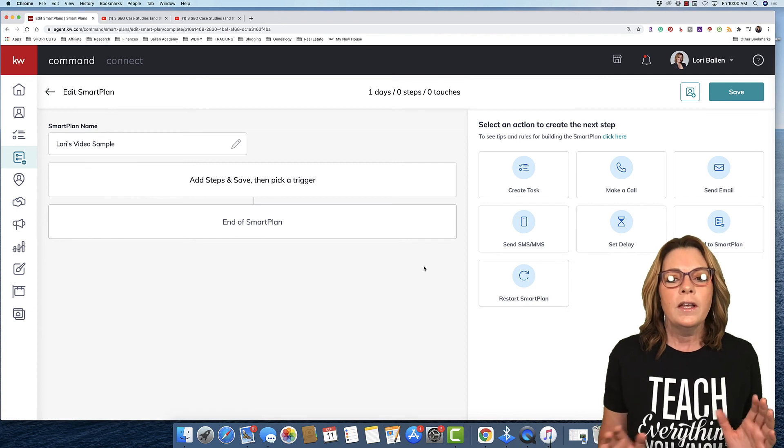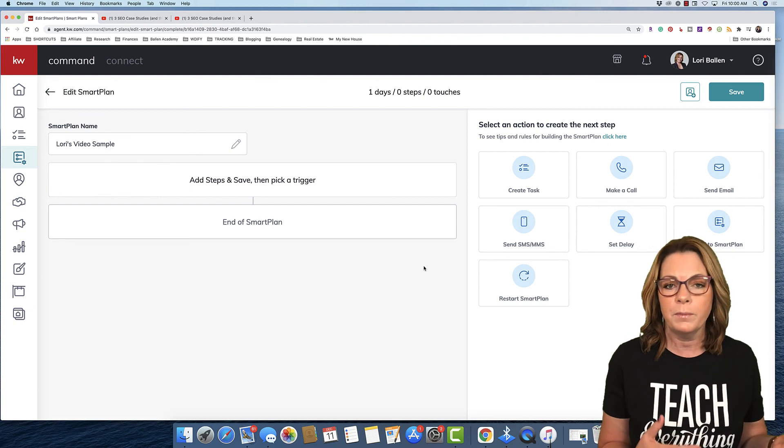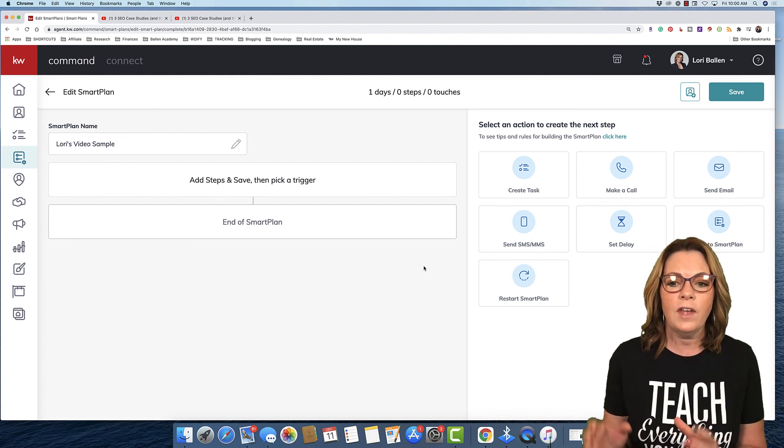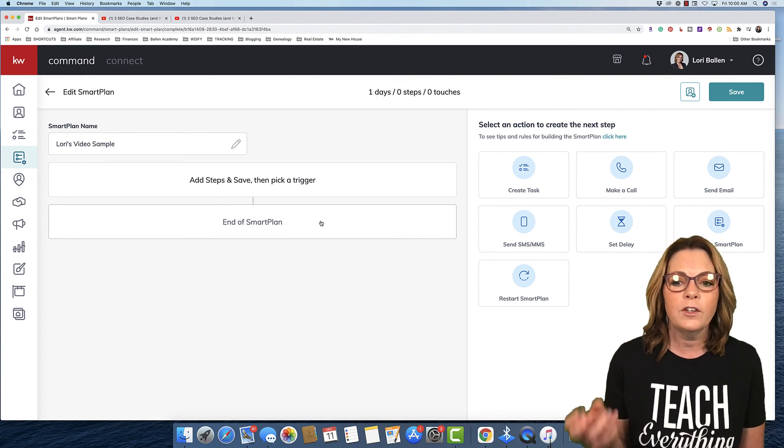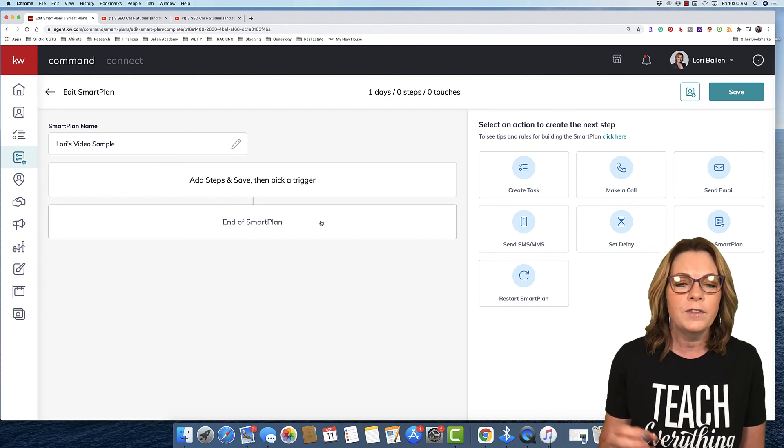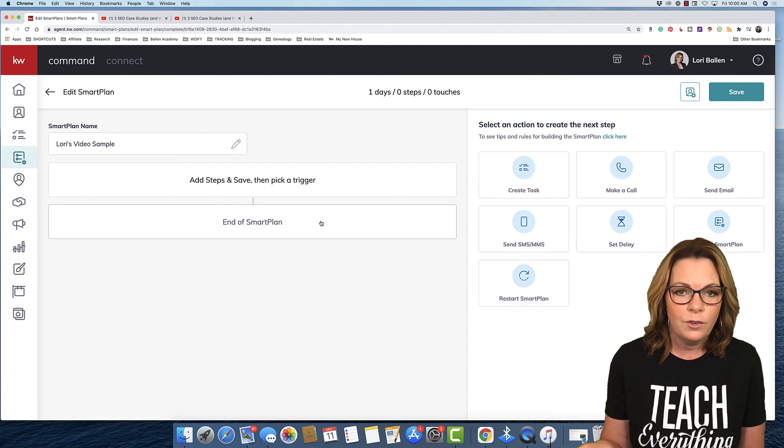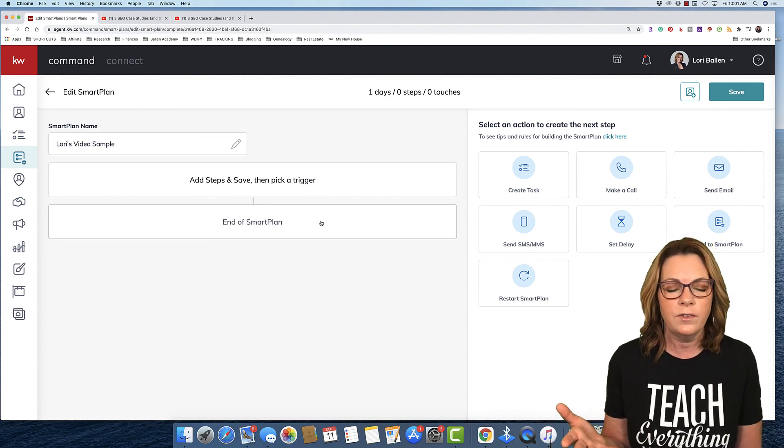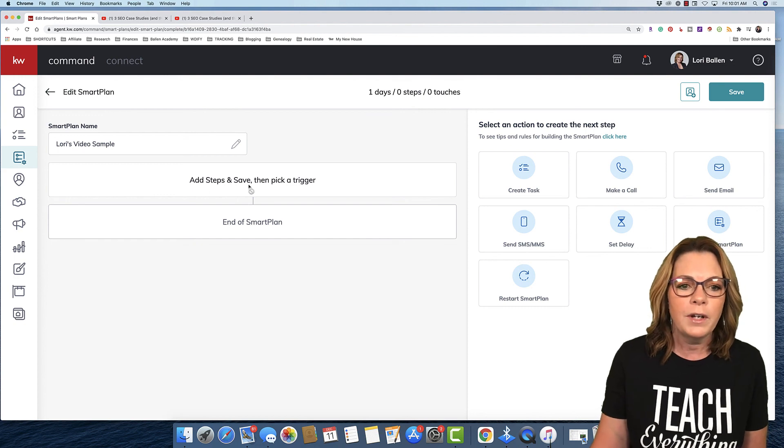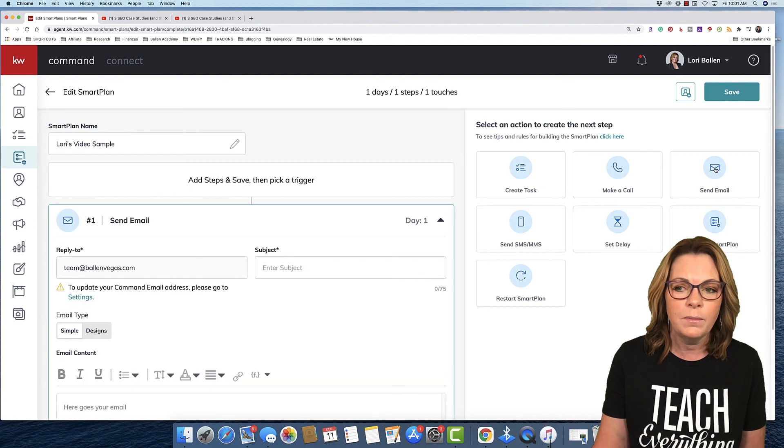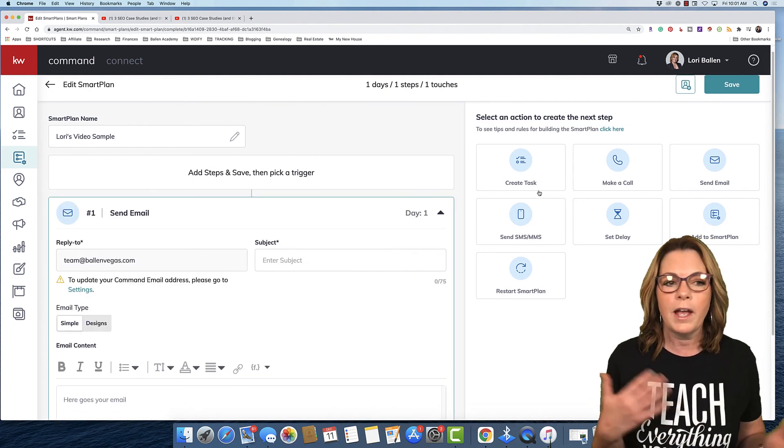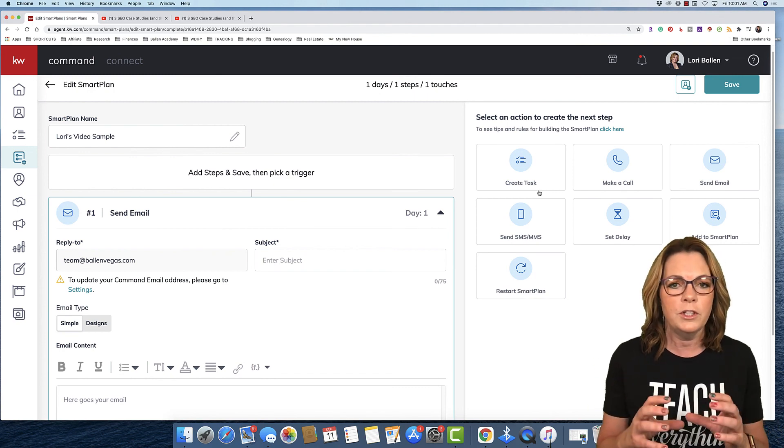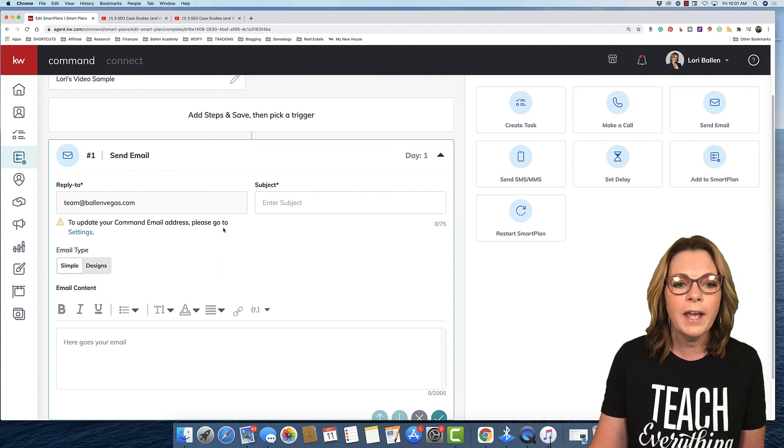There are smart plans that you can go pull from the shared library or from KW. In this particular case, I wanna show you how to do this from scratch. It's different because we don't have the ability to add an image yet. We don't have the ability to add a video URL. So, let me show you what I'm doing instead. This is just another workaround. We're gonna go to add steps and save. We just said this is an email. So, we're gonna go ahead and click the email widget. Again, there's the widgets. Everything in command is with page builders. We're using these little widgets or content blocks to build our pages.